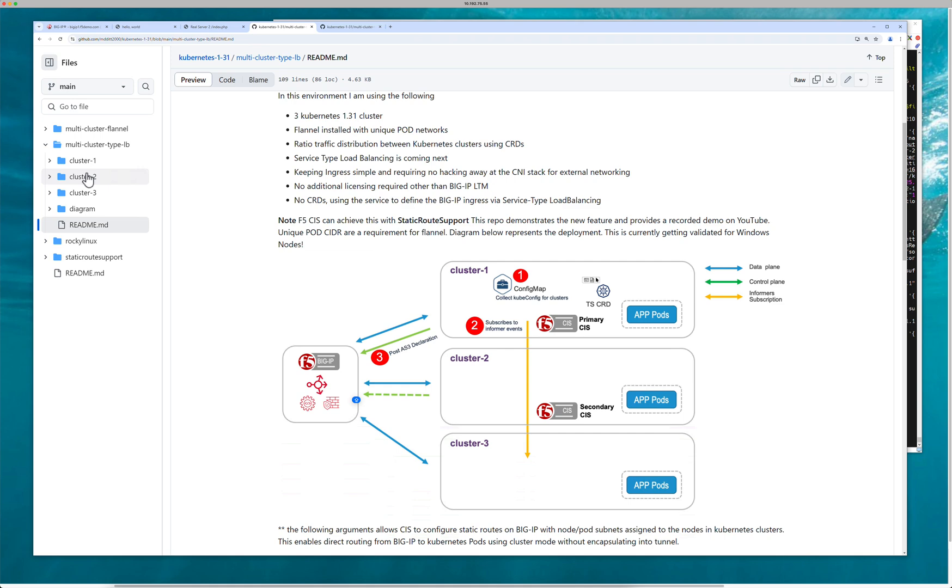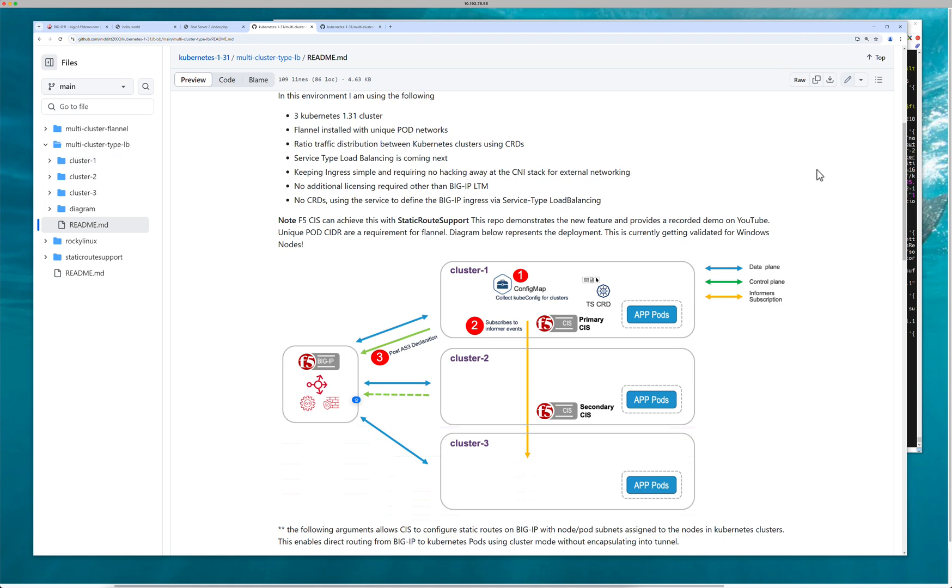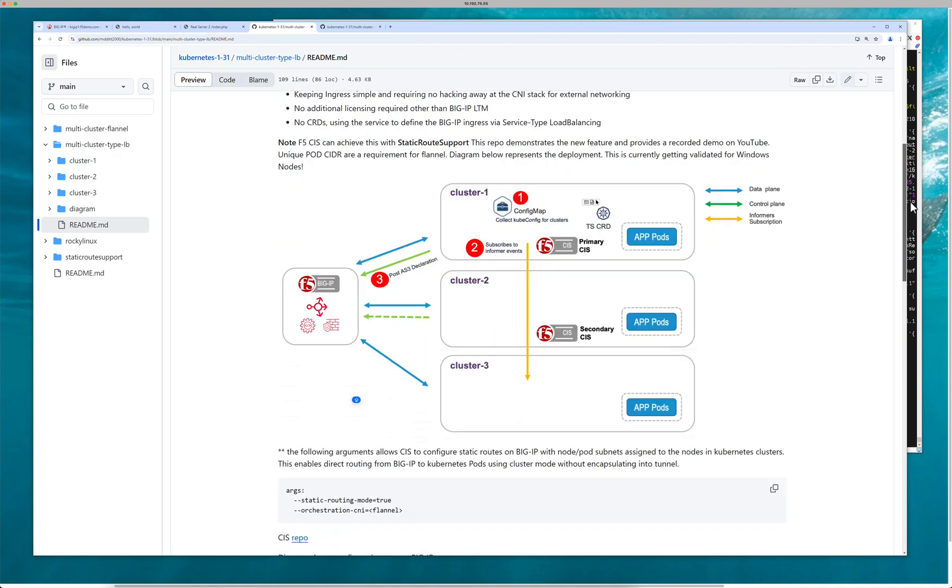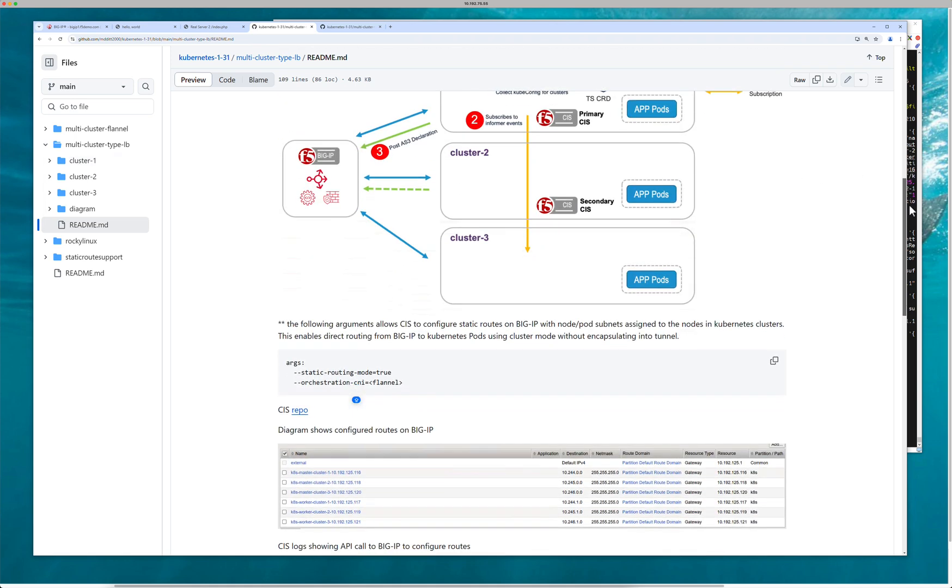Which is going to ship around the middle of December. We're going to keep everything pretty simple. No playing with CNIs, no specific licenses. It's just very simple: three clusters, one Big IP, no CRDs. So all the information is defined using the service, and that's what's cool about this new example here.